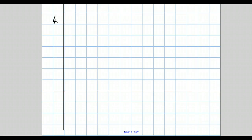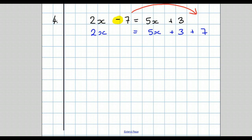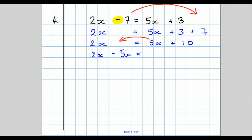Question 4: 2x minus 7 equals 5x plus 3. As before, we move the numbers to join each other. The 7 had a minus sign in front, so we write 2x equals 5x plus 3 and add 7. Next, simplify the right-hand side: 2x equals 5x plus 10. Then move the x's together: 2x take away 5x equals plus 10. We're taking away more than we have, so we get a minus answer. The difference between 2 and 5 is 3, so it's minus 3x equals plus 10.